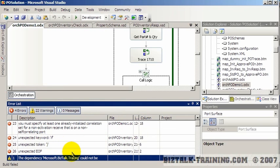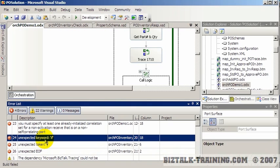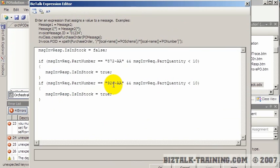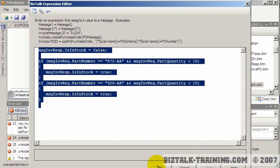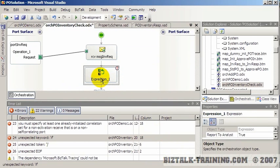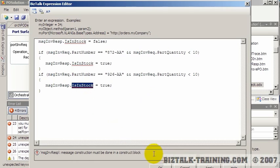We also have other errors that are more serious — typos and such. One is that we can't have an if-statement inside a message assignment shape. The second is about correlation. The if-statement issue means: this is allowed in a business rules expression shape but not in a message assignment shape, which is a bit of a pain.